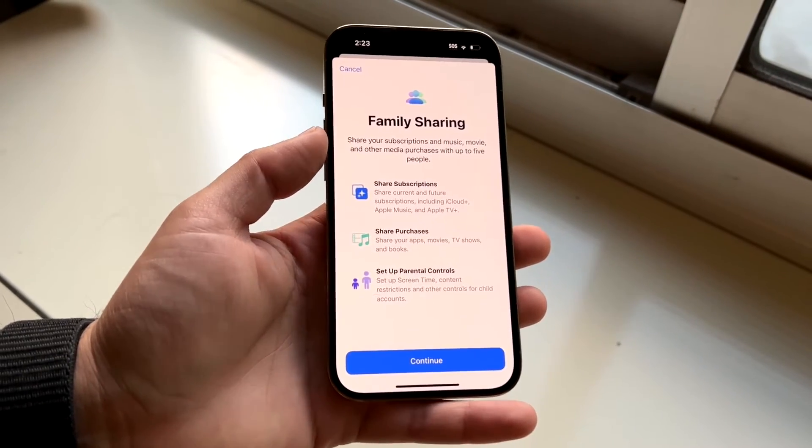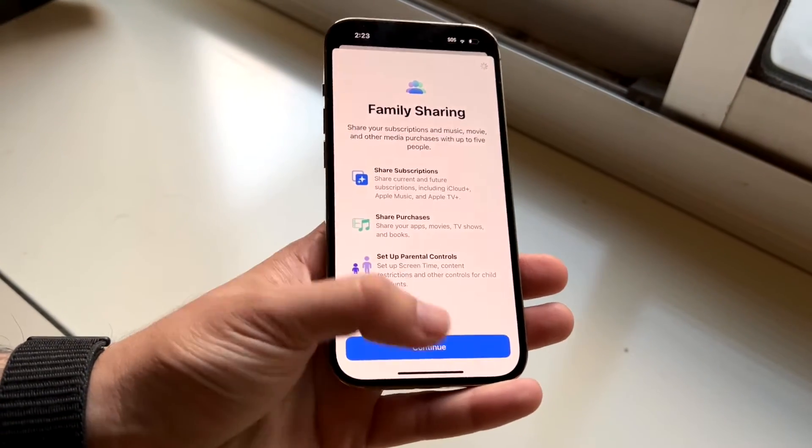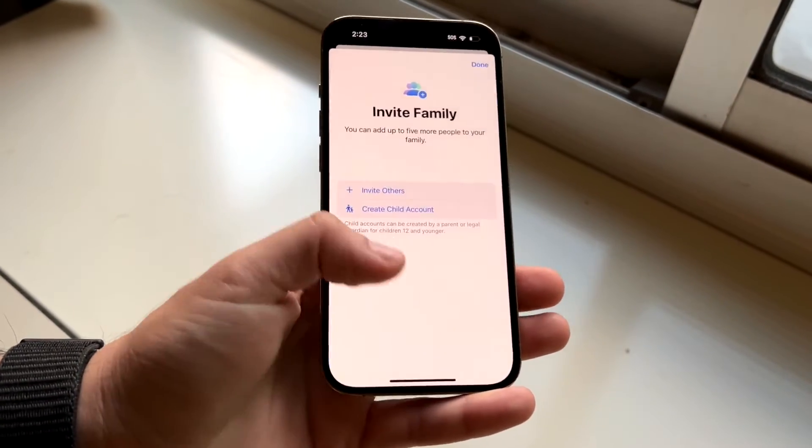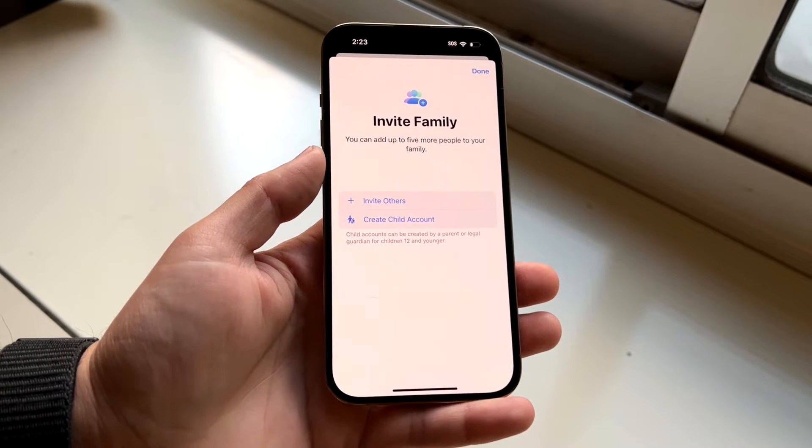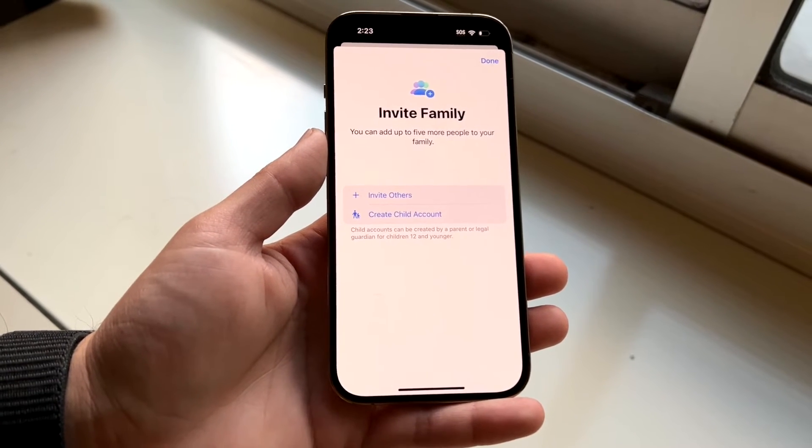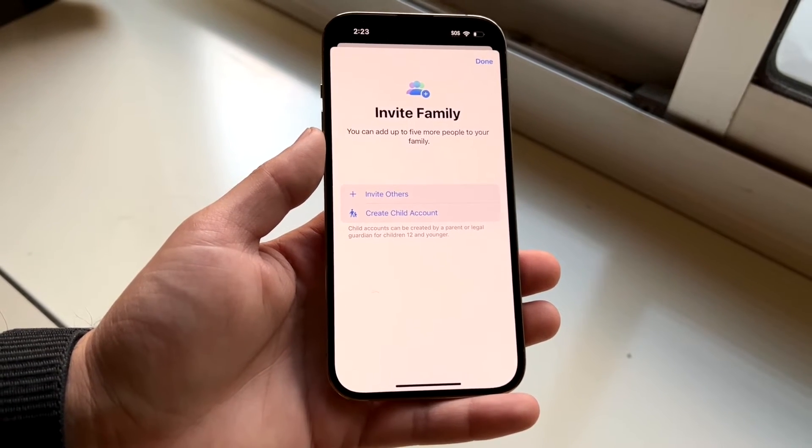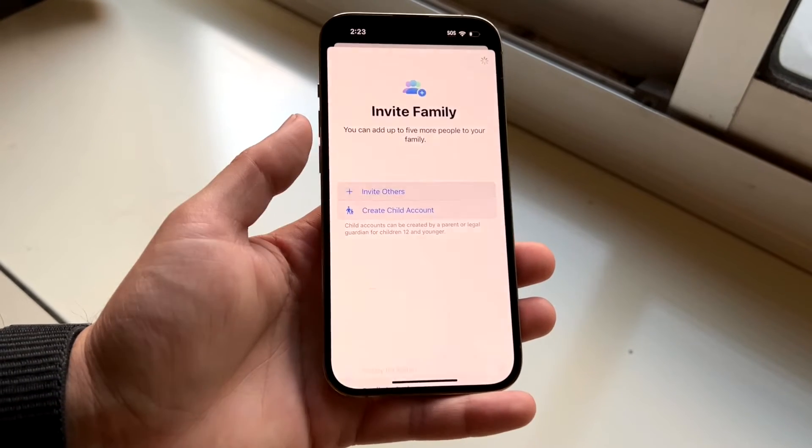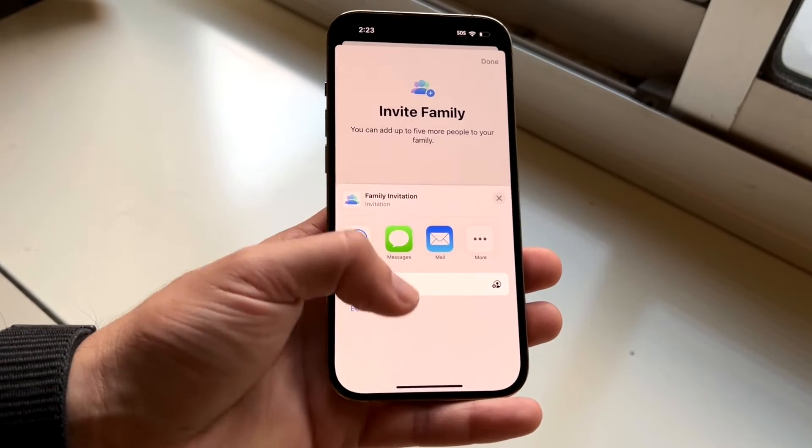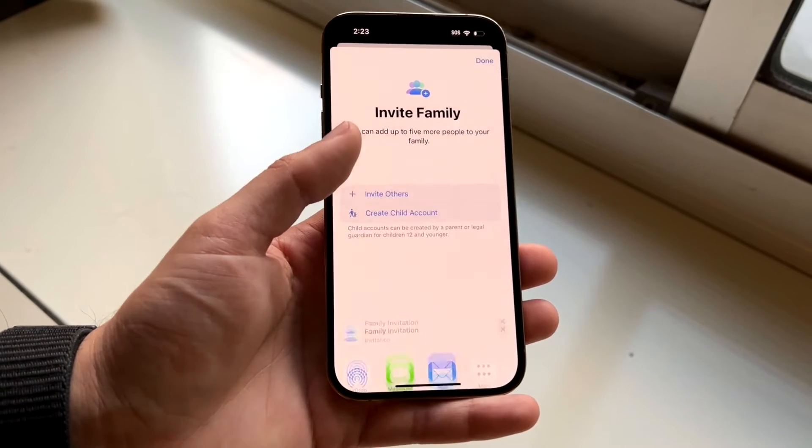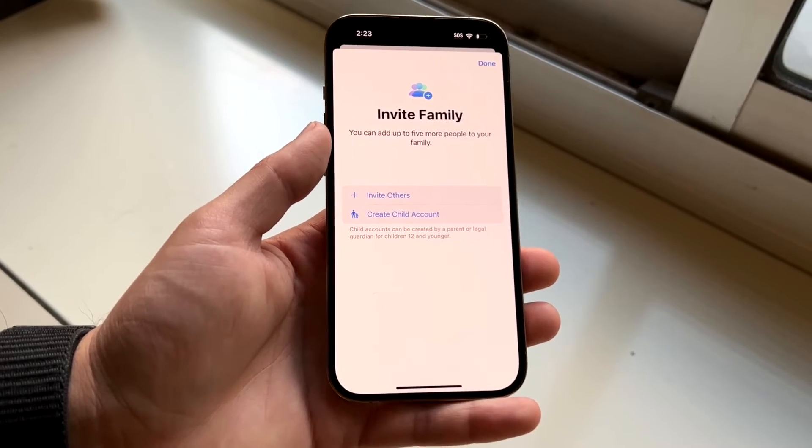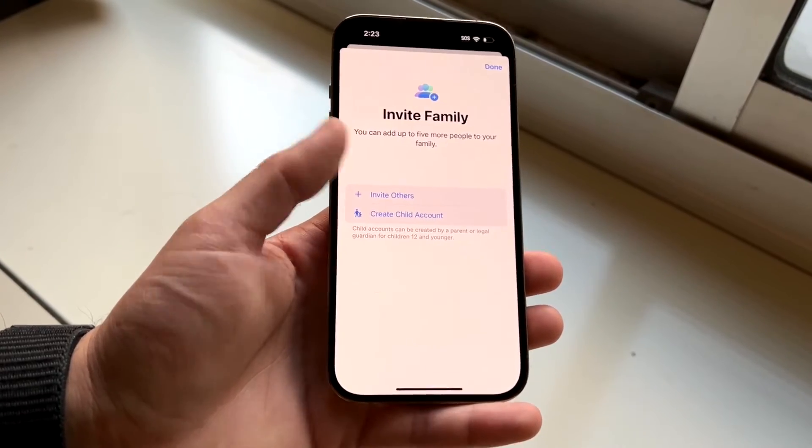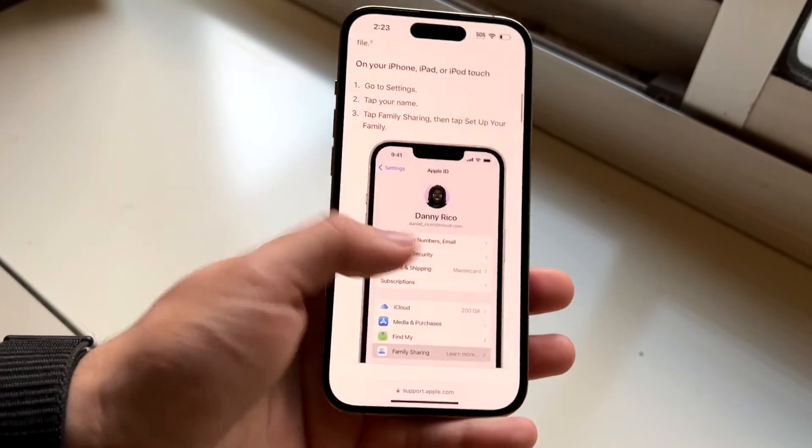Go ahead and set up your family sharing account. Go through here and click continue. Here's where you can invite others into this family. If you have them in your contacts or messages, you can invite them further. And that is the basic way of setting up your family sharing.